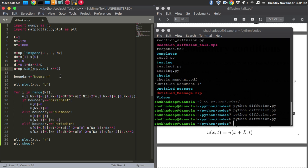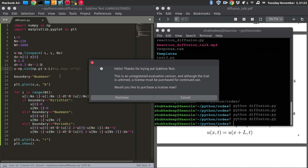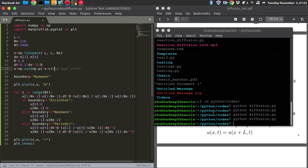Instead of the Gaussian, let me use a sine function: np.sin(2 * np.pi * x / (2*L)). Actually with the domain from 0 to L, it becomes np.sin(np.pi * x / L), giving exactly one node — a nice single sine wave to visualize the difference.